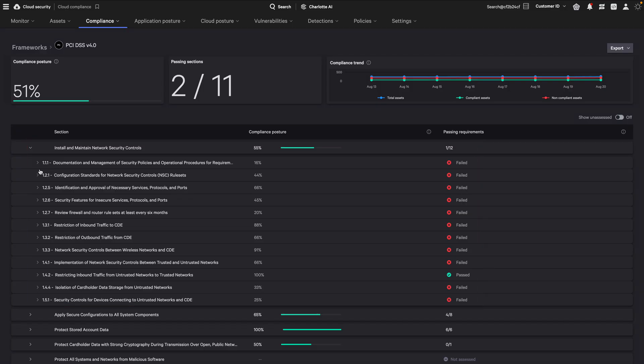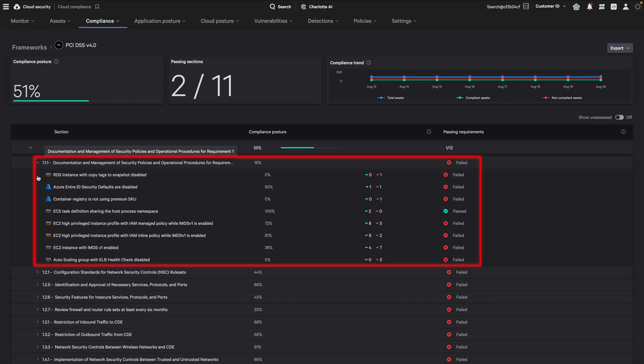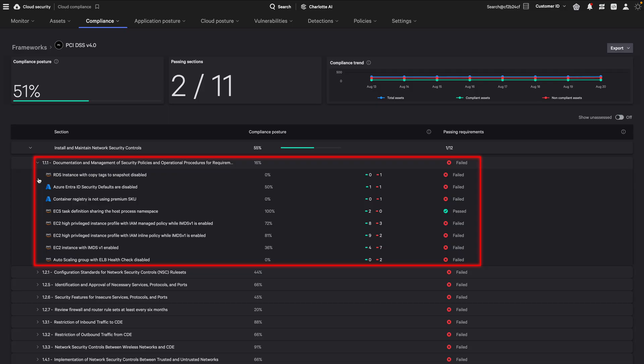A requirement is a specific control to evaluate for compliance. The requirement score is the foundation of the compliance calculations. It measures how well your assessed resources meet specific compliance requirements as evaluated by compliance rules.